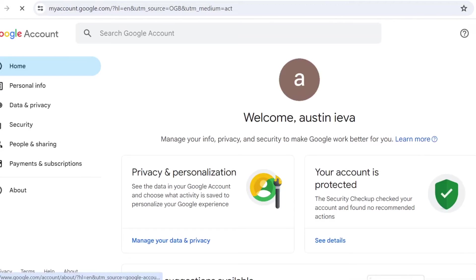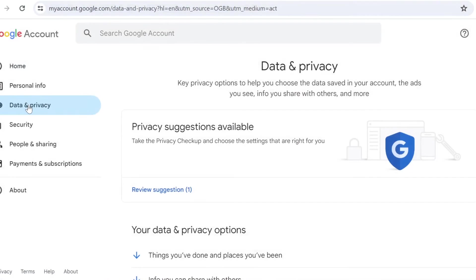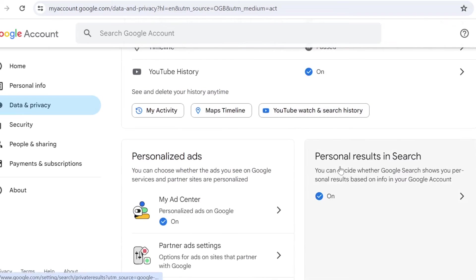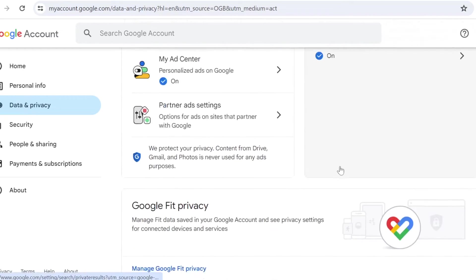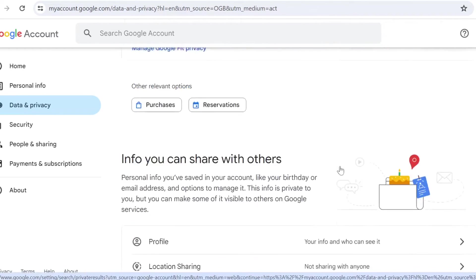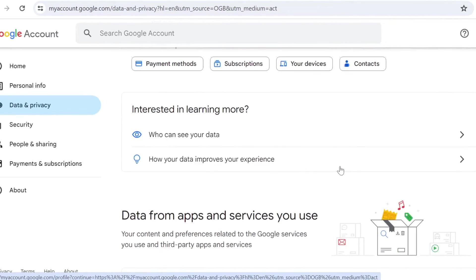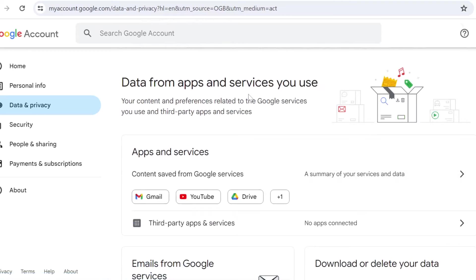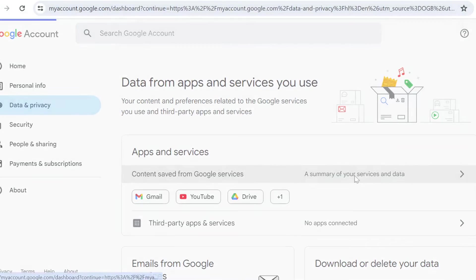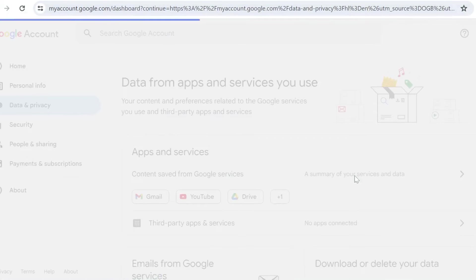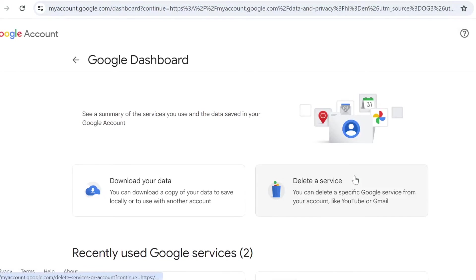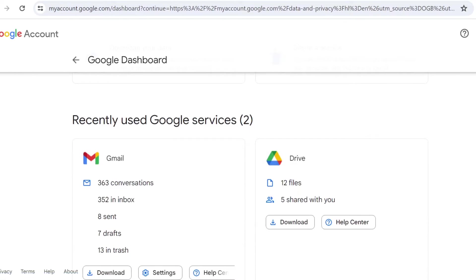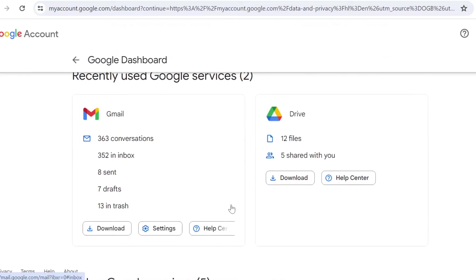Then come on 'Data and Privacy,' and if you scroll down more here, you will see the section called 'Data from apps and services you use.' From here, if you click on the summary of the services and data, you will see how much storage and how many files you have on each of these Google services, and you can download them all at once.